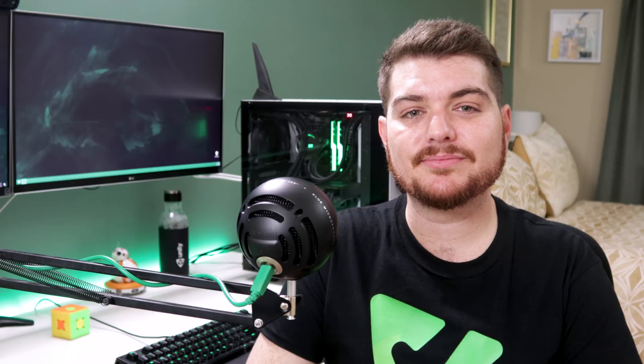In part 1, we started off by creating a fully functional UI to display the health core. In this video, we'll be bringing that UI to life by implementing health regeneration. If you haven't already, I highly recommend watching part 1 so it's easier to follow along. Otherwise, let's get right into it.